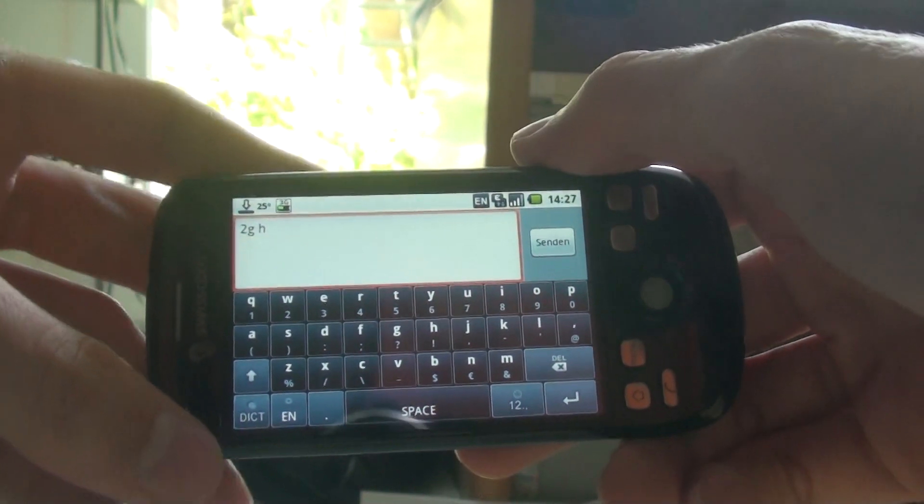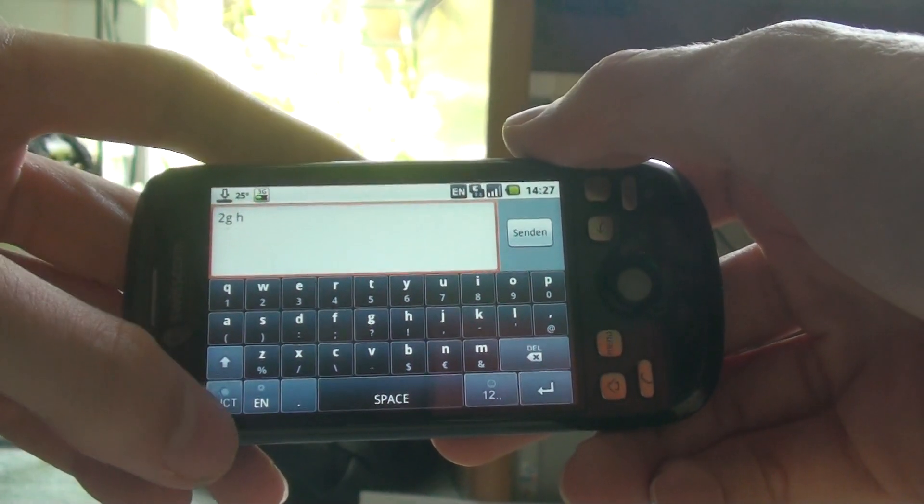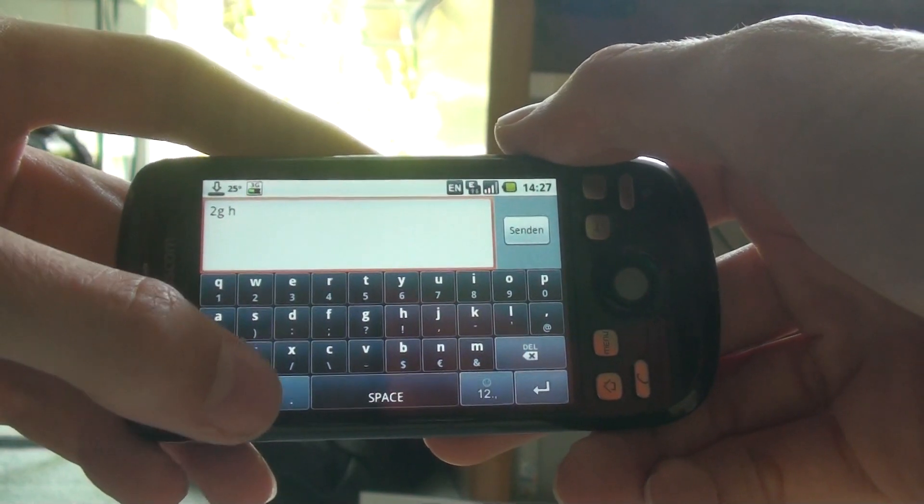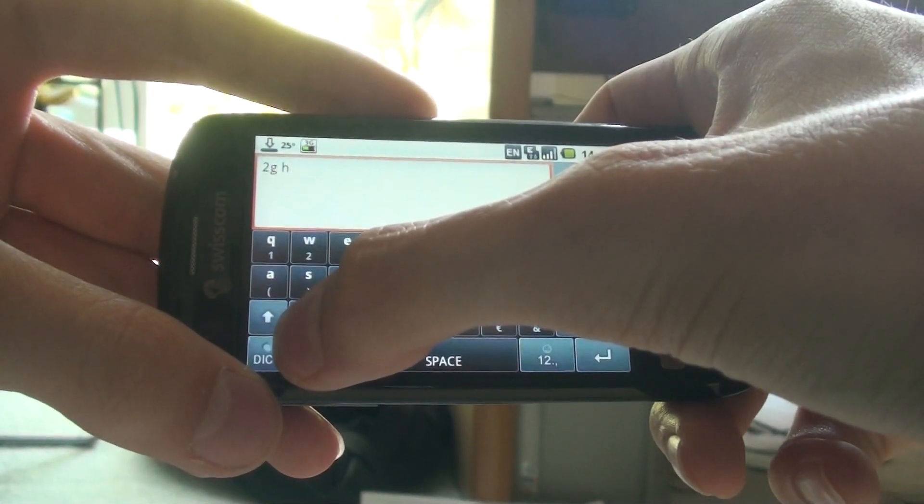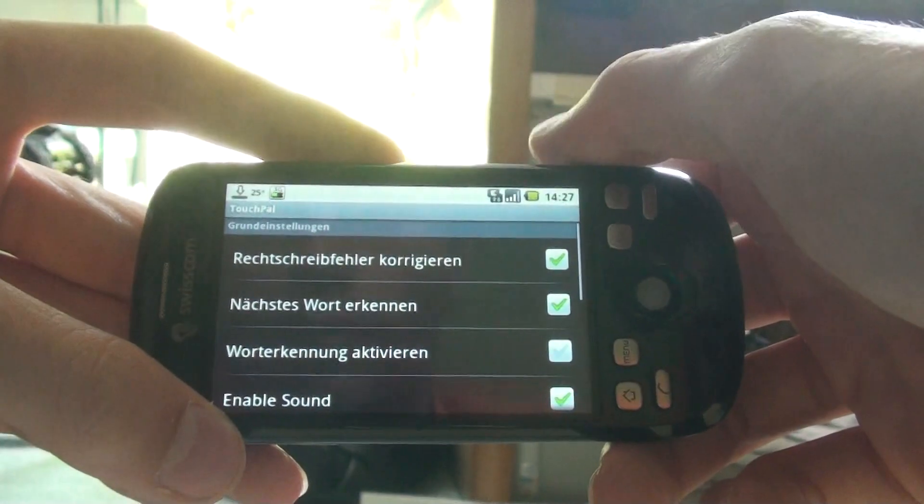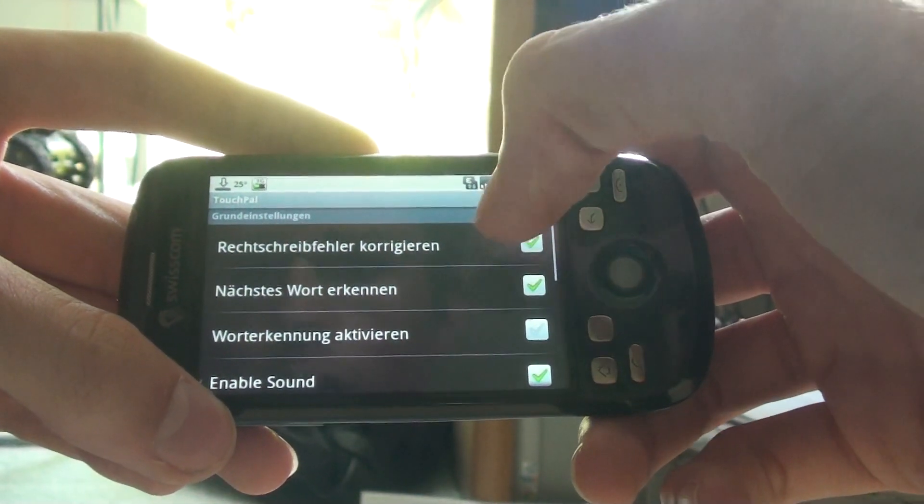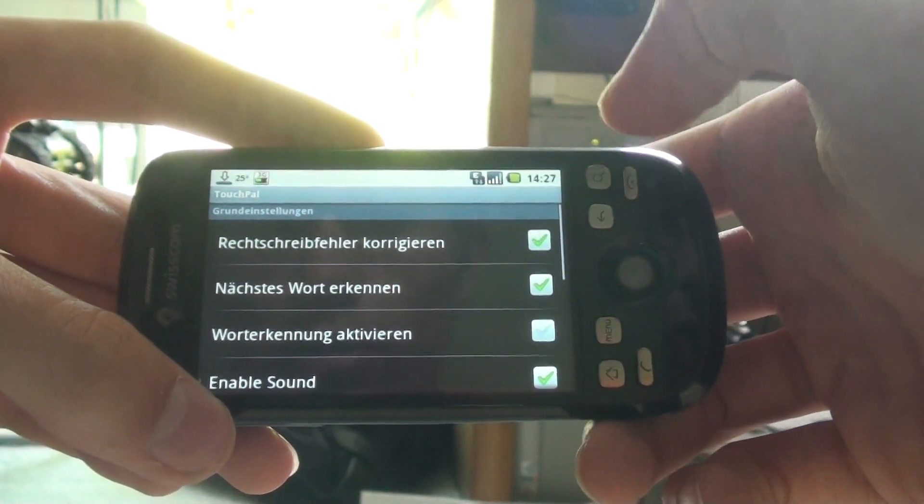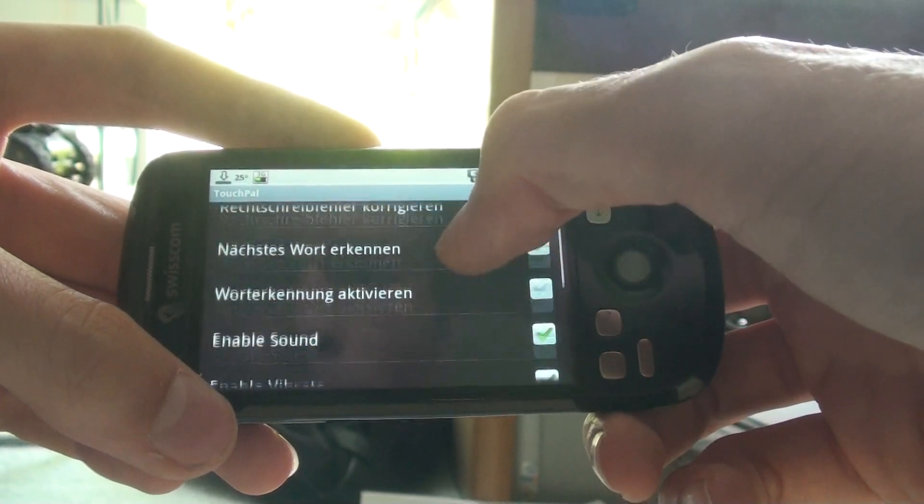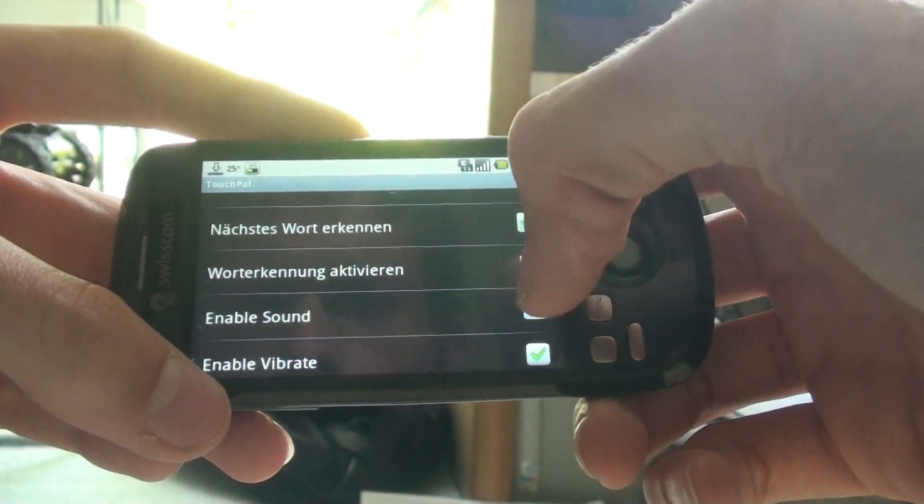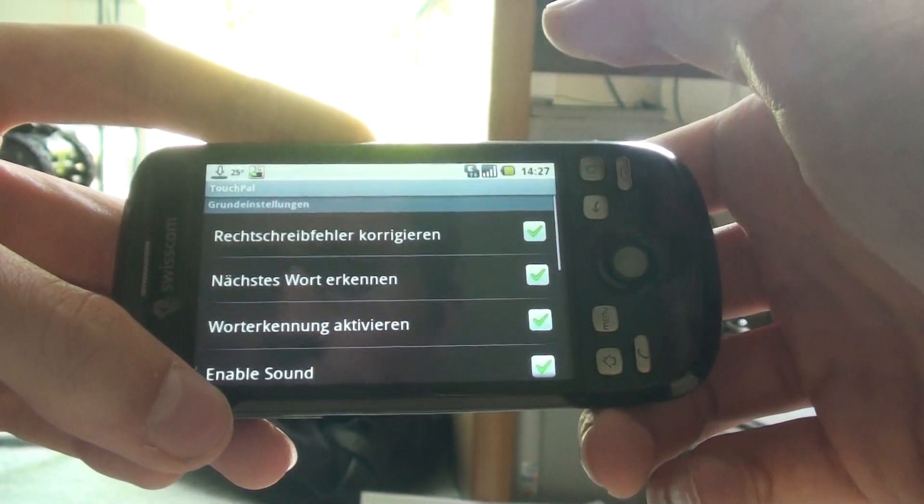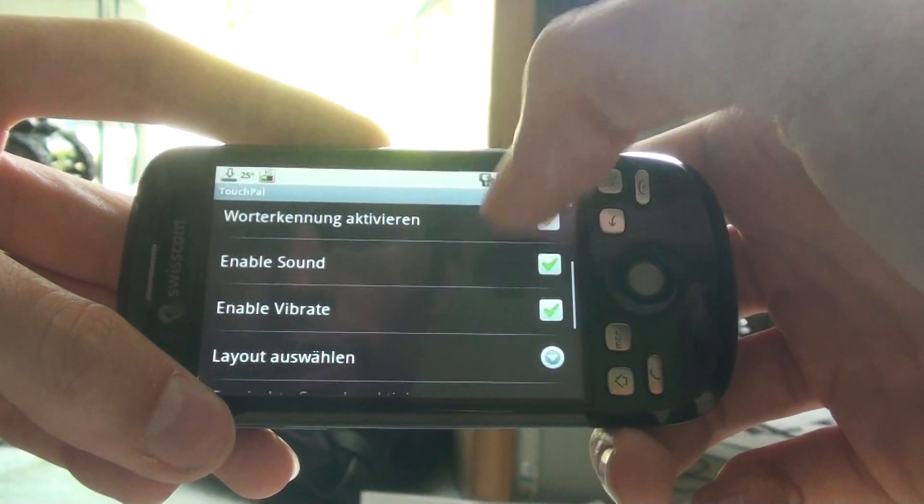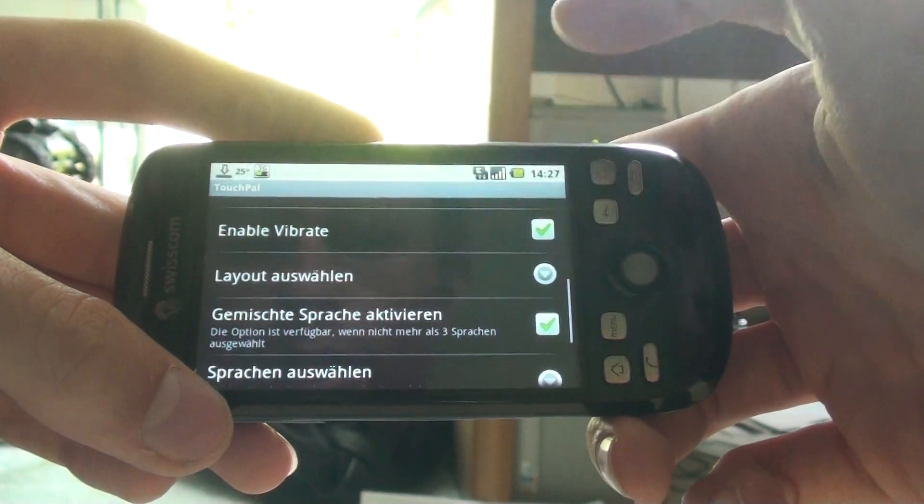Now, before I show you further information about the keyboard itself, let's go into the settings here. You can enable auto-correct just like on the Android. You can make it recognize words, make it guess what you want to write next and give you proposals for that.